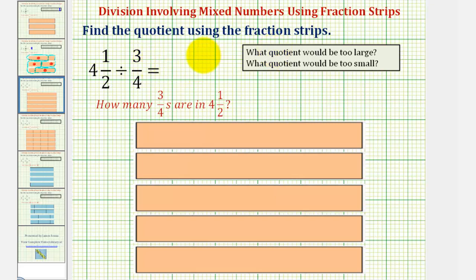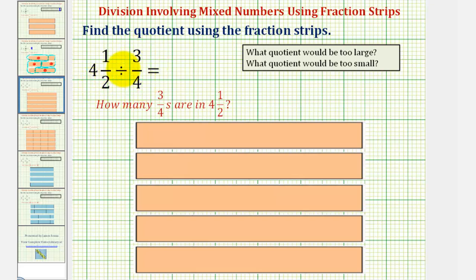We want to find the quotient using the fraction strips provided below, where each fraction strip represents one whole. Here we have four and a half divided by three-fourths, which means we're trying to determine how many three-fourths are in four and a half.